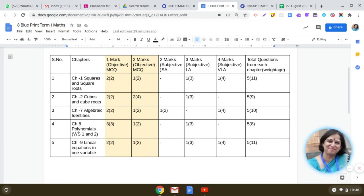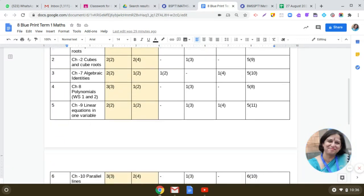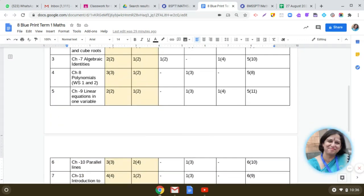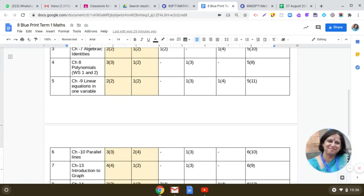Then we did the chapter Linear Equations in One Variable. Here you have two questions of one mark and one question of two marks in your MCQ paper. And one question of three marks, that is a long answer type, and one question of four marks, that is a very long answer type. Basically, an application problem might come in this chapter, Linear Equations in One Variable.